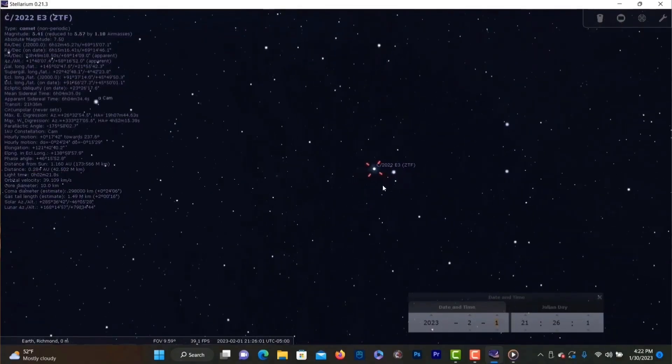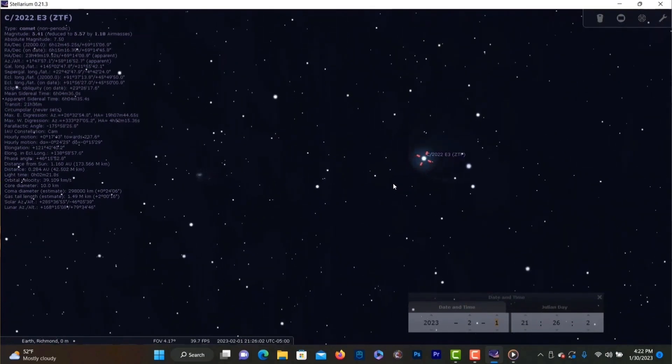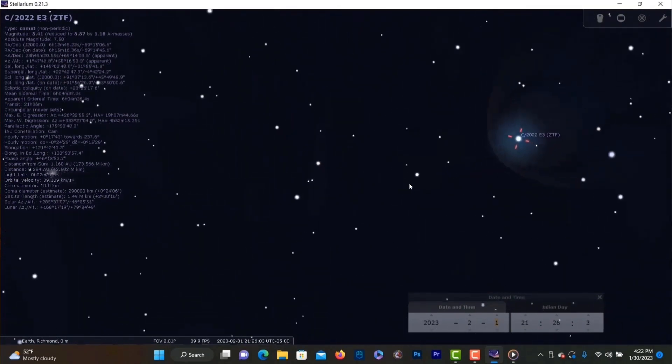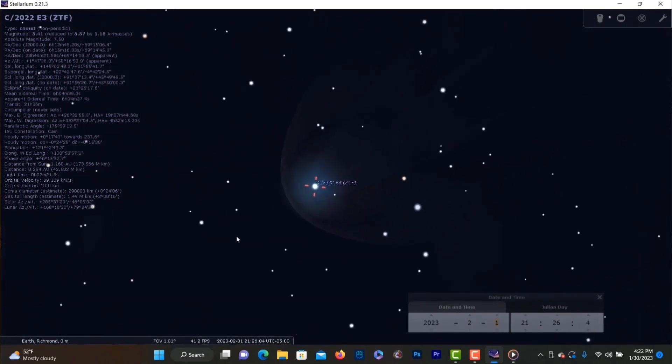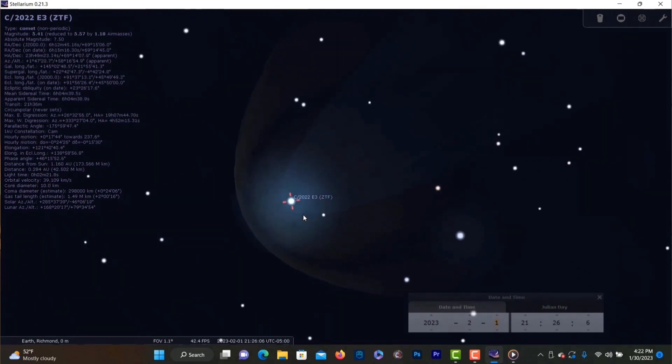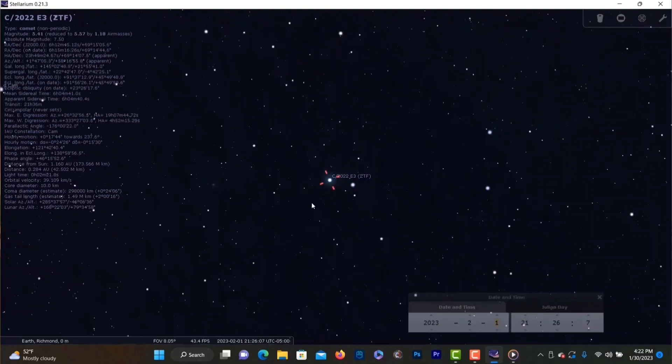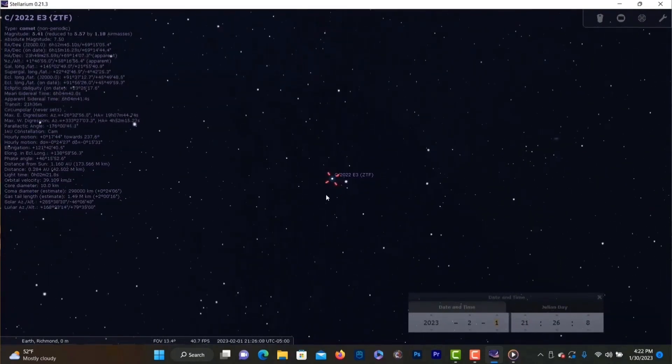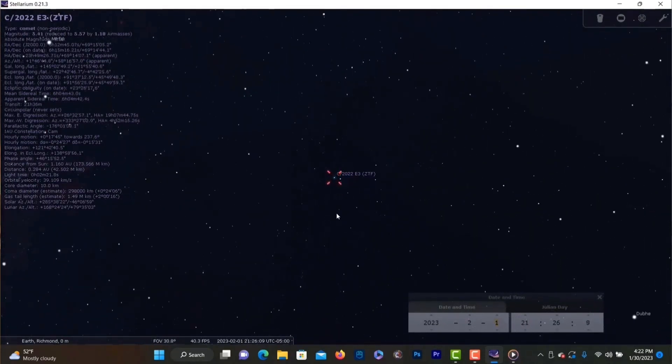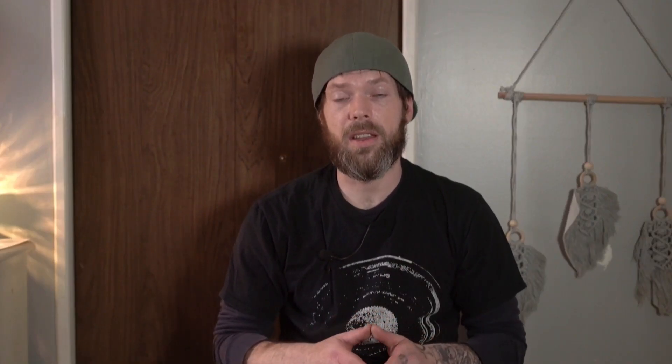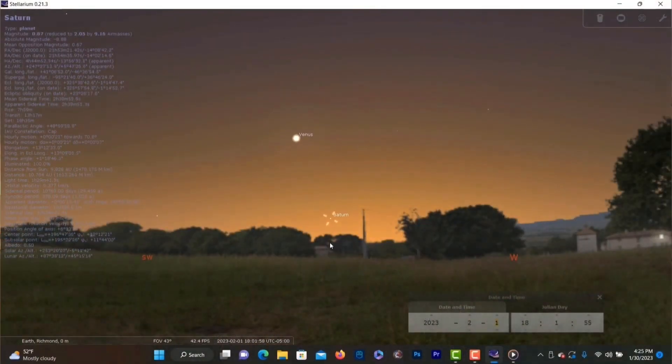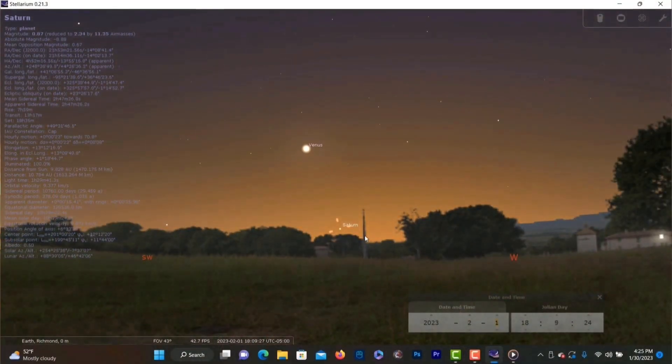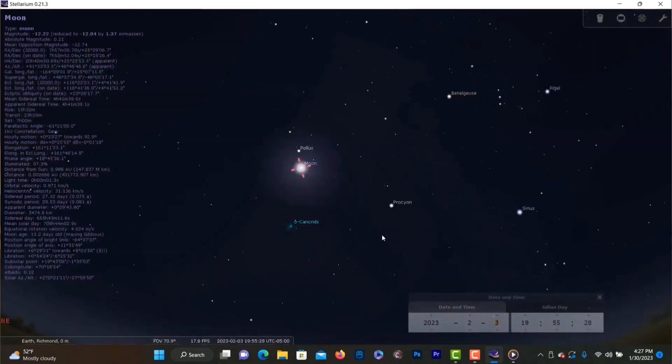So February is actually a pretty quiet month compared to January but let's go ahead and start with the comet. On February 2nd comet C-2022 ZTF will finally reach its brightest so your best chance to view it is between now and then. By the middle of the month it will start to dim significantly and eventually vanish from view as it hurtles back into the solar system. Also keep in mind that there's a full moon on the 5th which will make spotting it even more difficult. As evening twilight fades on the 1st Saturn will finally be too low in the horizon to see it and it won't return till later on in the year.